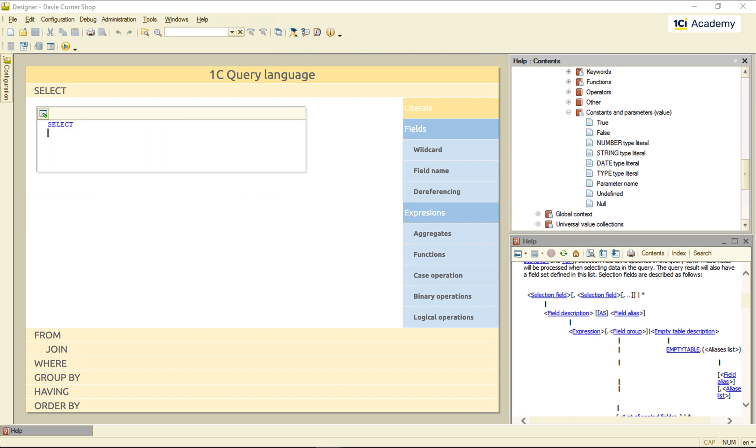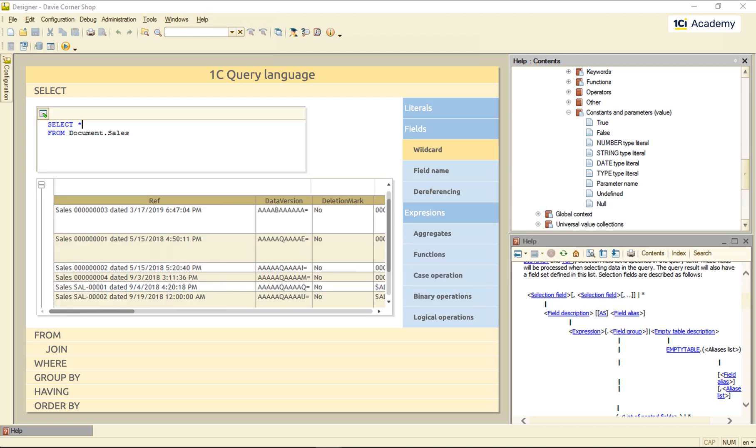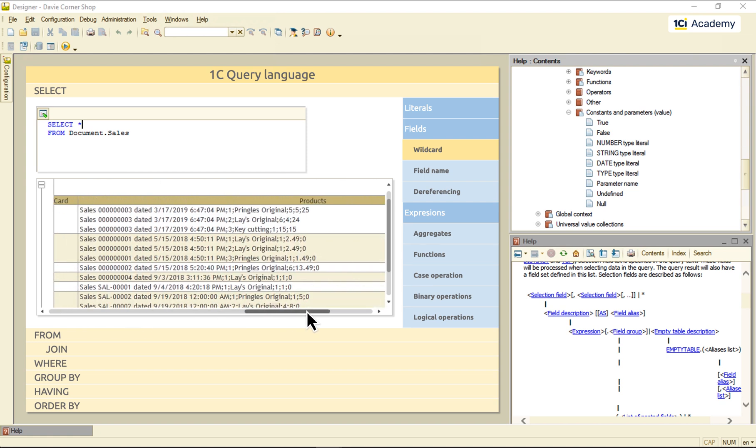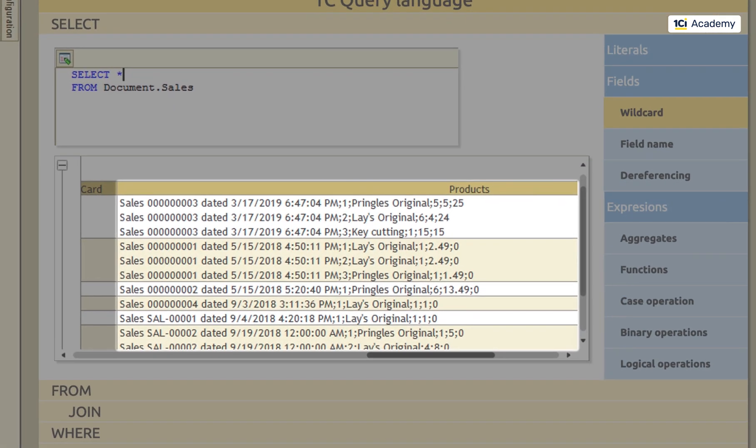Next up, fields. To output fields, query needs to know where to take them from. So, I'm telling it to read the sales documents. And this is how to read all the fields there are. The asterisk is called a wildcard. And this is how it works. It has read all the sales documents and output all their fields, including the content of the product's tabular part.